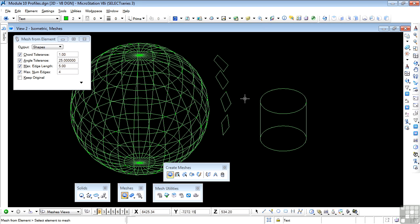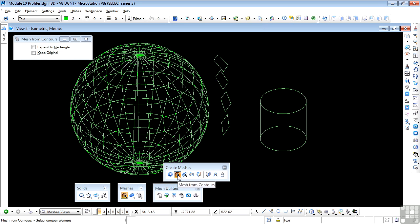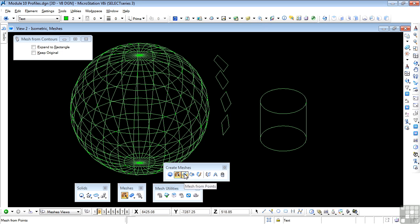Try that for yourself and experiment with different settings for the mesh creation tool to see what results you get. Also have a look at some of the other tools, for example mesh creation from contours — where you draw a series of contour lines in space and use the mesh tools to mesh between them. You can also create mesh from points and various other options.